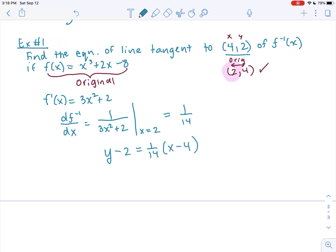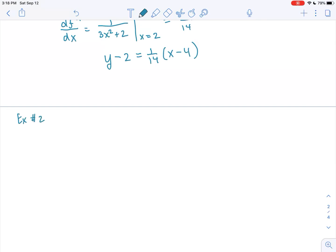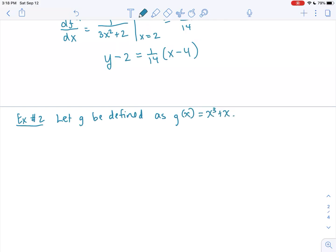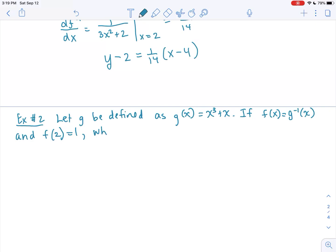For example 2, we're going to have a function defined as g. Let g be defined as g of x equals x cubed plus x. We're going to define f this time as the inverse. So instead of just saying inverse of g, they're defining f of x as the inverse of g of x. We're given that f of 2 equals 1.